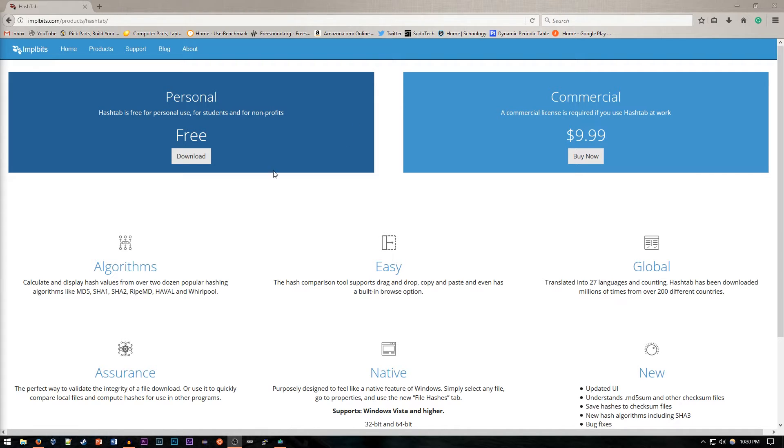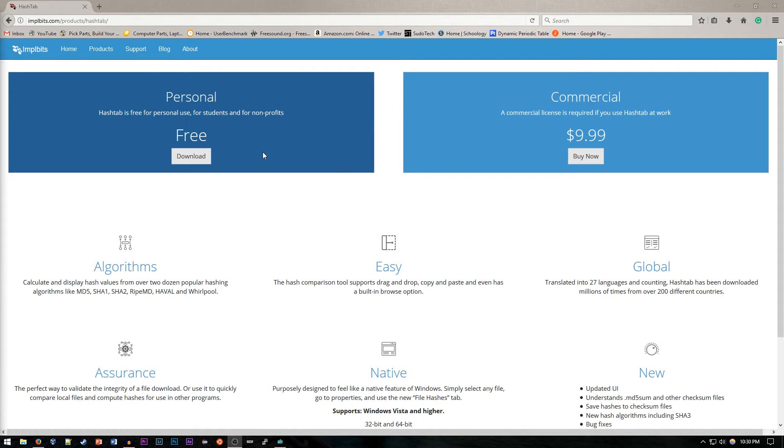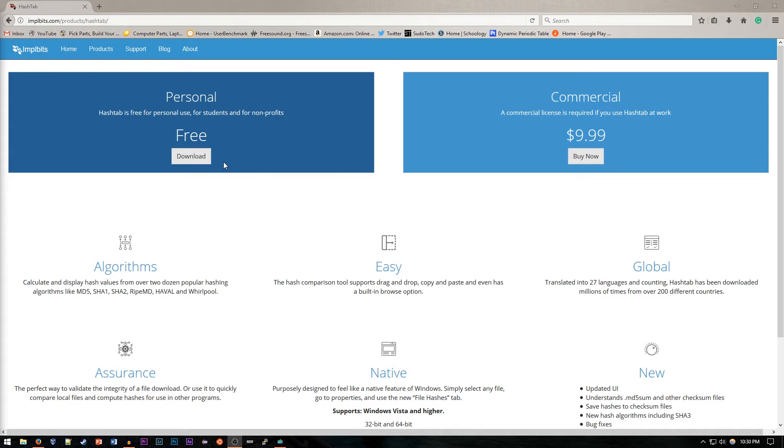Now Hashtab makes this super easy, so head over to impillbits.com/product/hashtab to get the free download for the personal version. The commercial license is just if you're using it commercially and then you need to buy it, but otherwise it's free and they're pretty much the same thing.